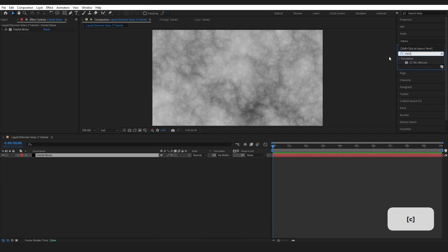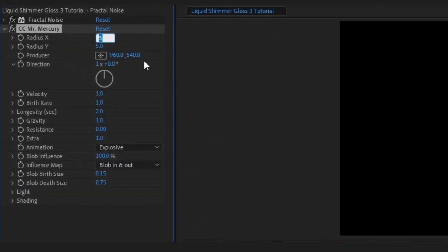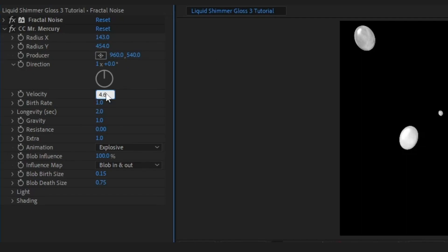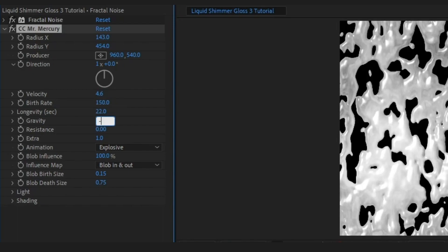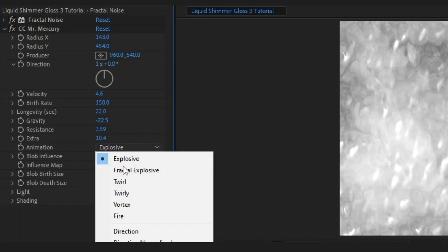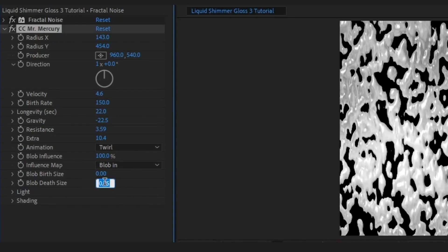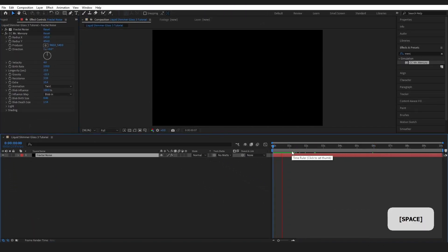Go back to Effects and Presets, type Mercury, and drop CC Mr. Mercury on. Set Radius X to 143, Radius Y to 454. Velocity is 4.6, Birth Rate 150, Longevity 22, Gravity minus 22.5, Resistance 3.59, Extra 10.4, Animation to Twirl. Set the Influence Map to Blob In, Birth Size to 0, and Death Size to 1.54. I know listing out all those numbers is annoying, but look at the cool effect you get.